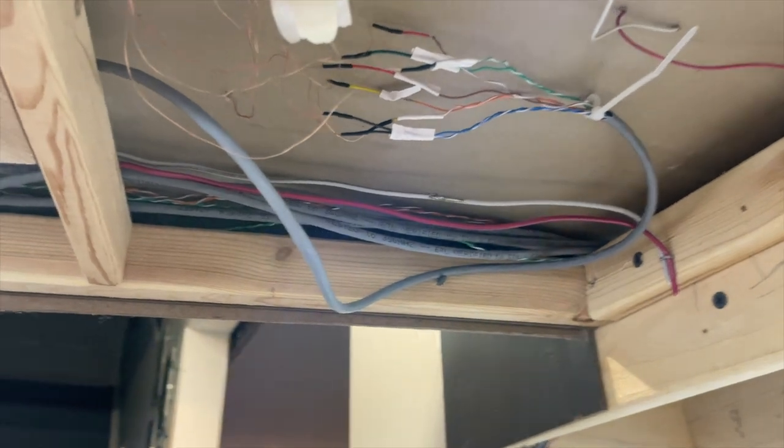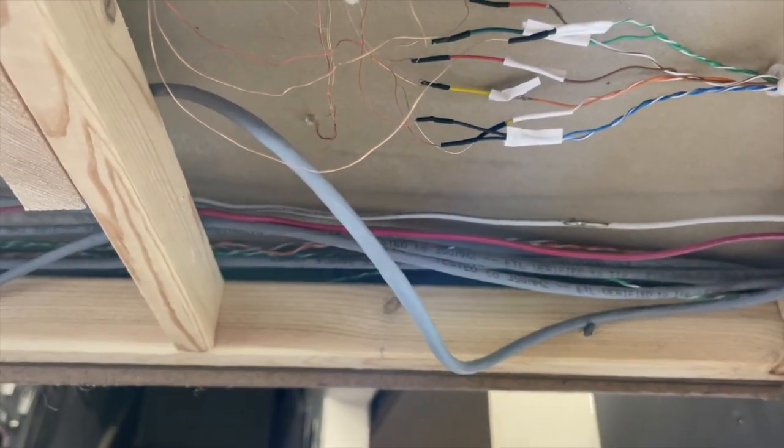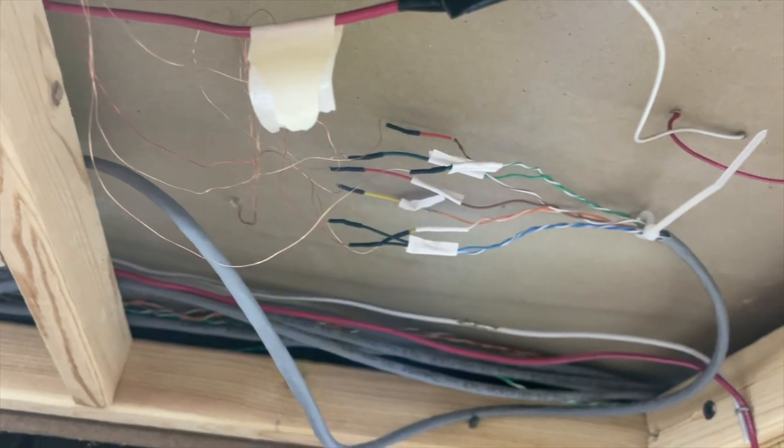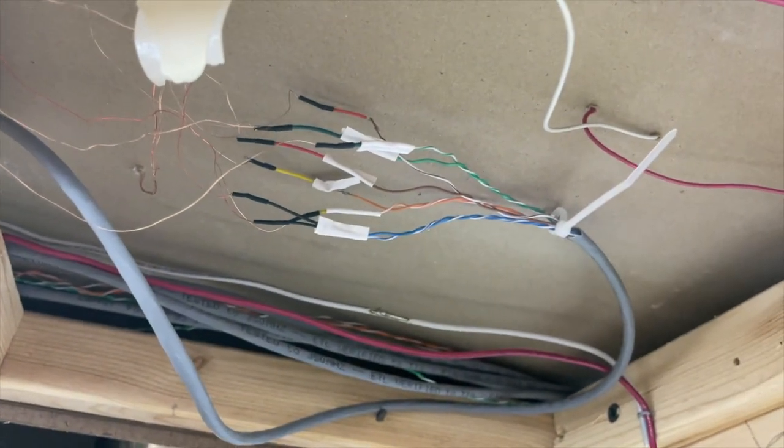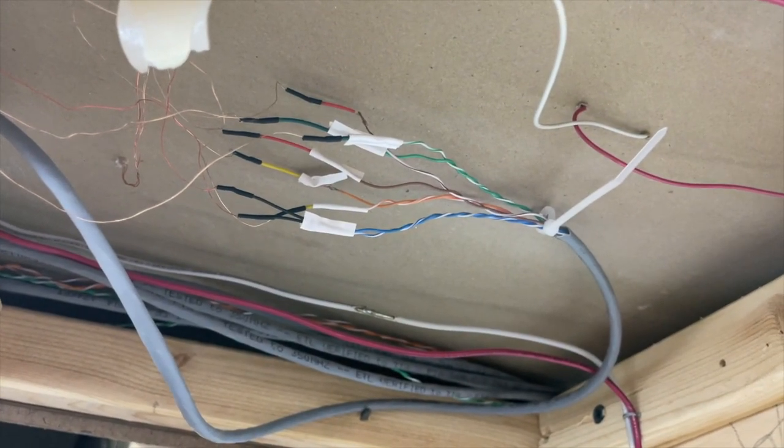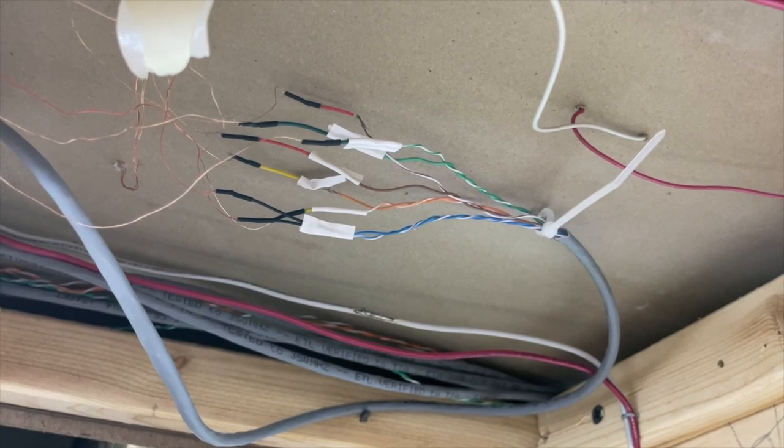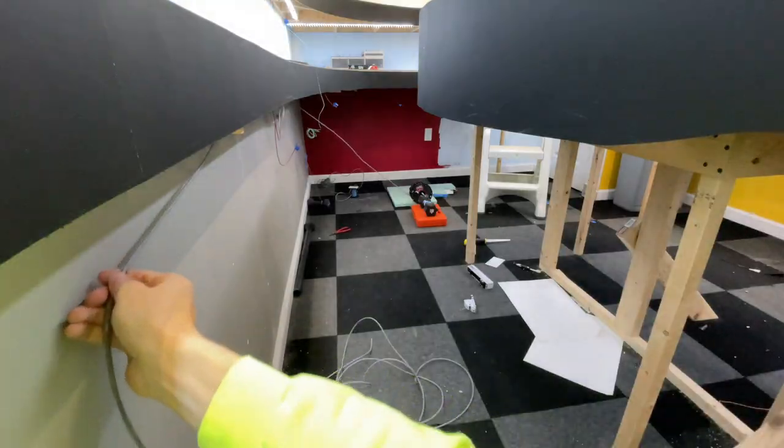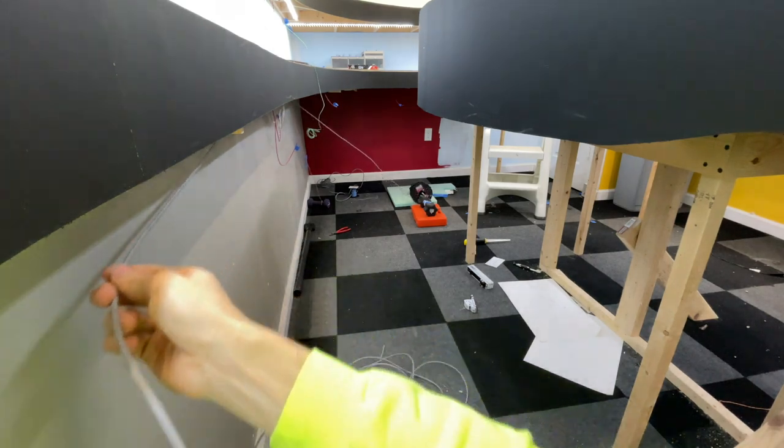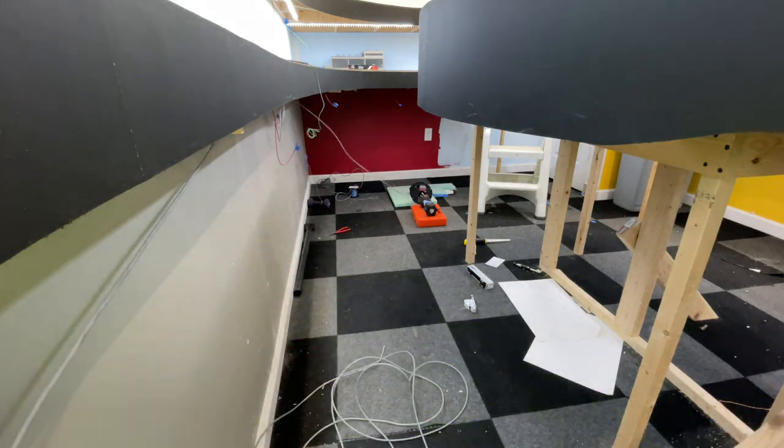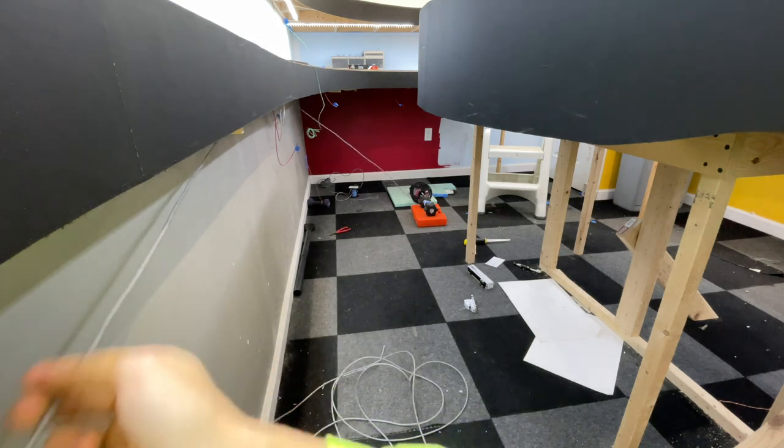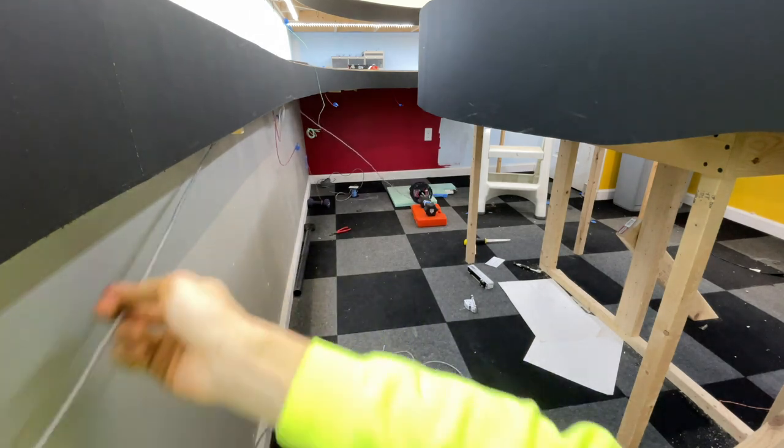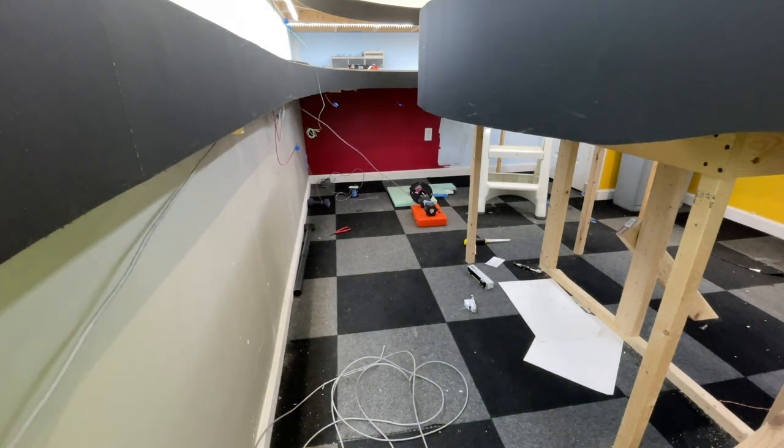So with each signal head requiring 4 wires, a single CAT5 cable can power 2 heads because there are 8 wires within each cable. For each end of a passing siding I ran 2 CAT5 cables for a total of 16 wires that would be required to power the 4 signal heads at one end.